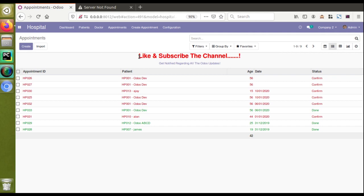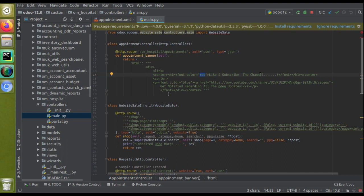From the tree view I called this controller using banner_root, and what it returns is HTML. Inside the view I have an H1 heading, and inside a font tag with red color — that's why you're seeing the 'like and subscribe channel' text in red color, followed by a link to our YouTube channel using an href tag, which redirects the user there.